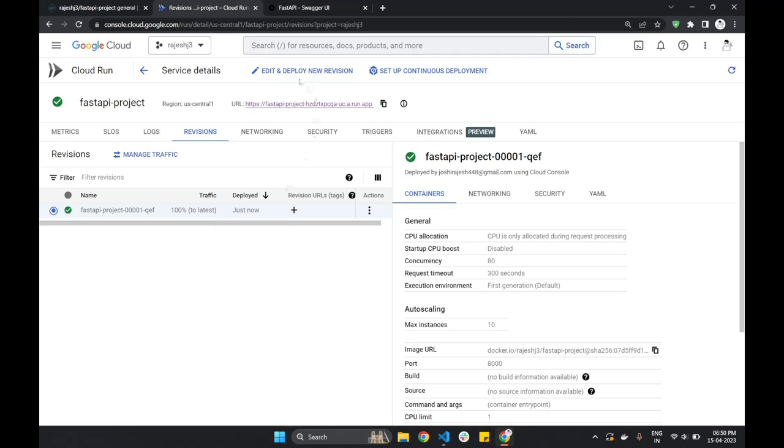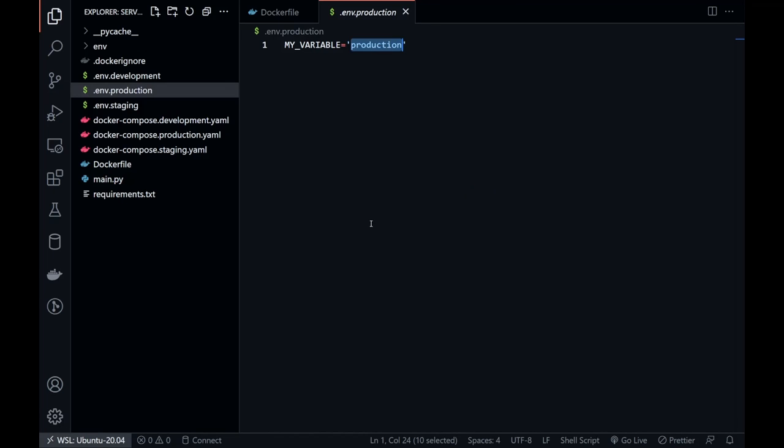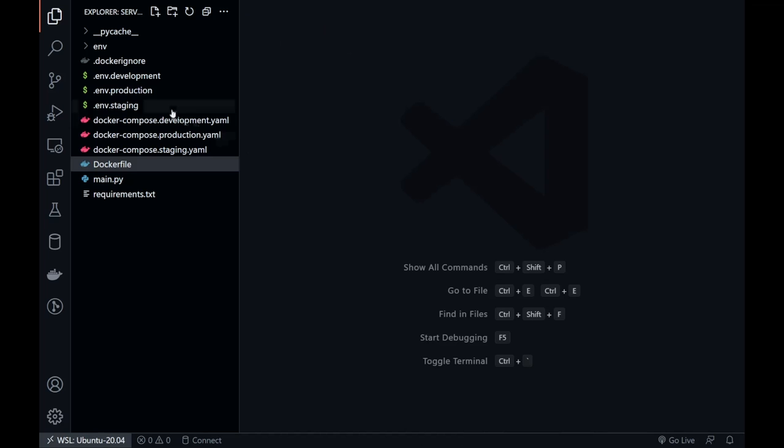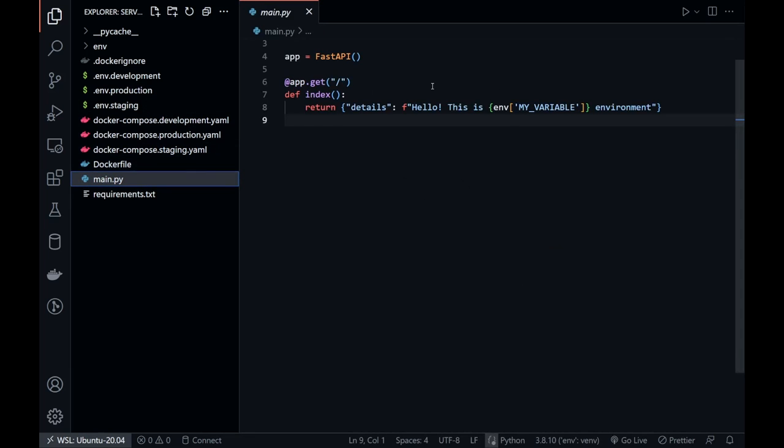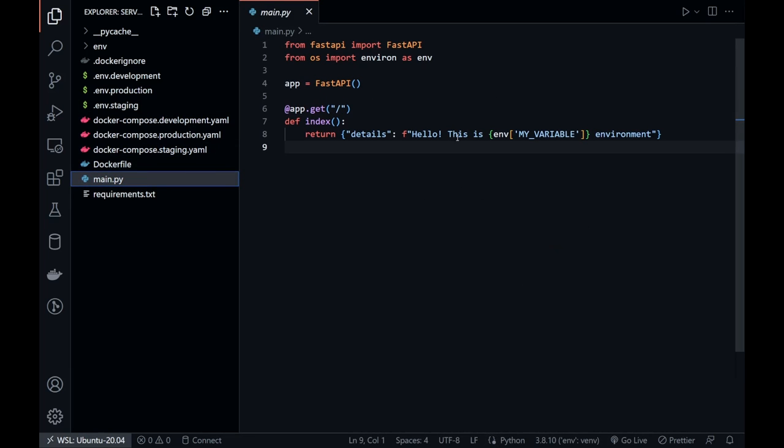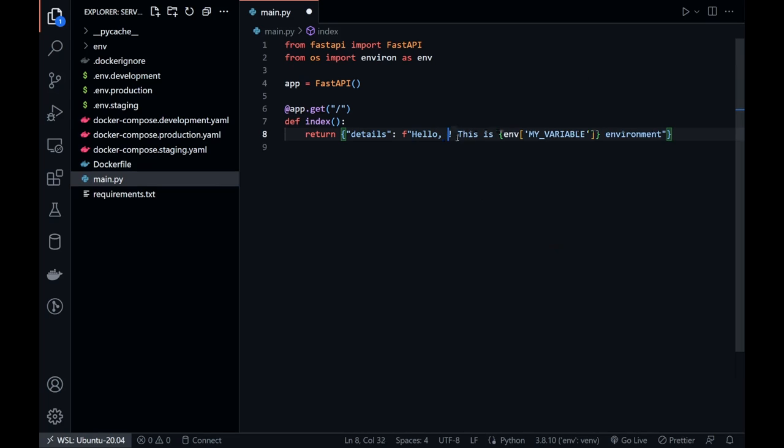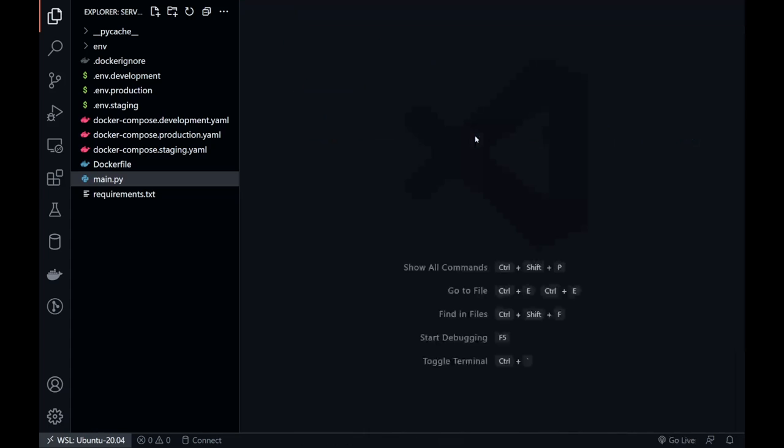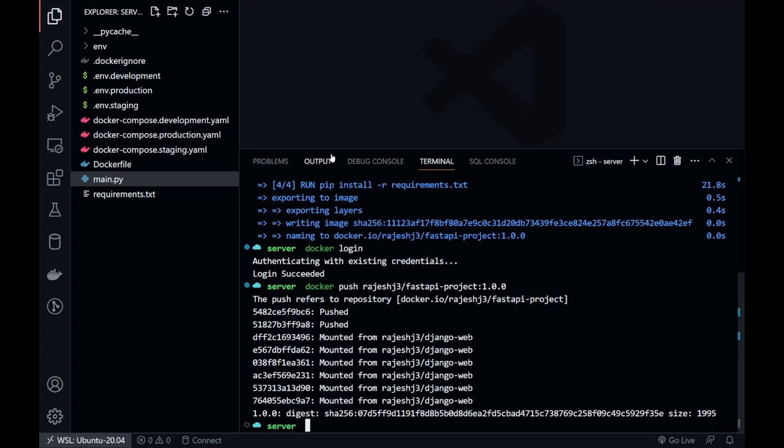Now, what to do if we want to update the server. Let's see. We will go back to our code base and change hello to hello world. Save the file.